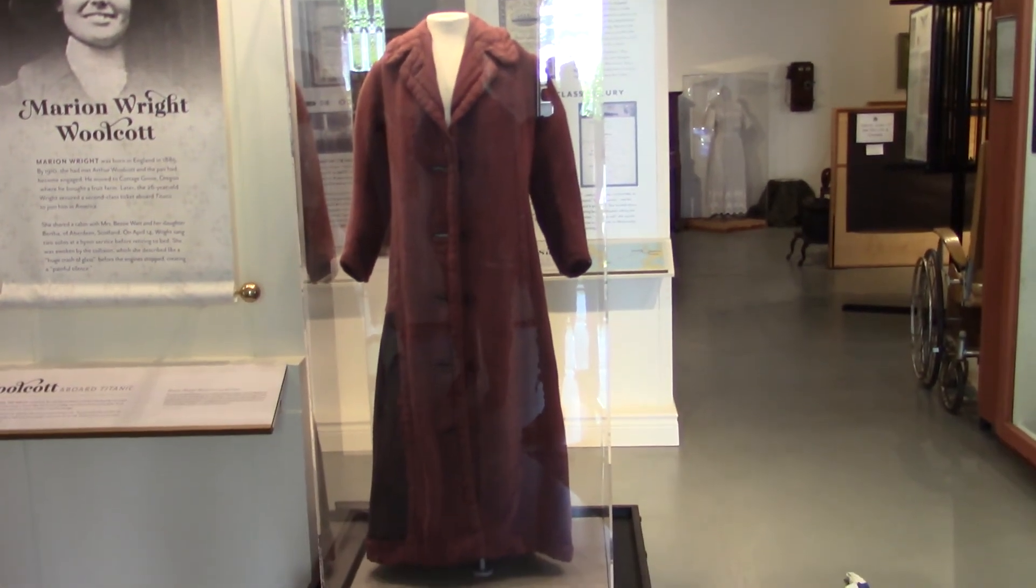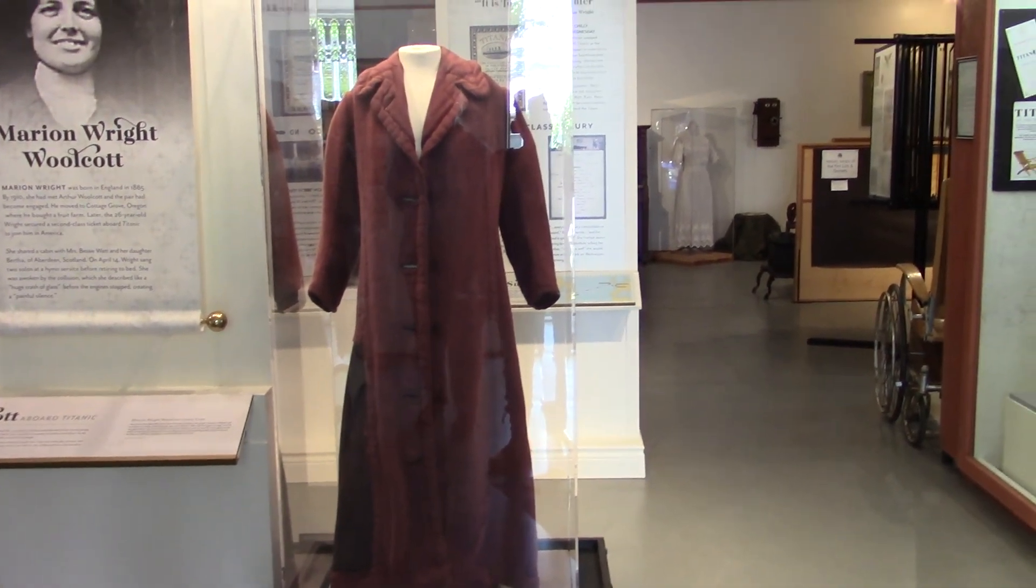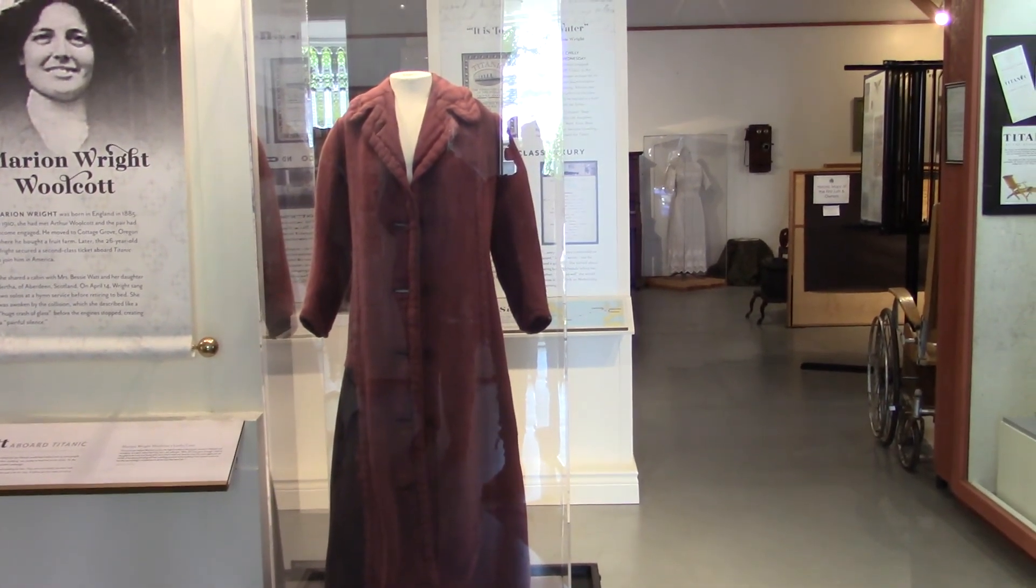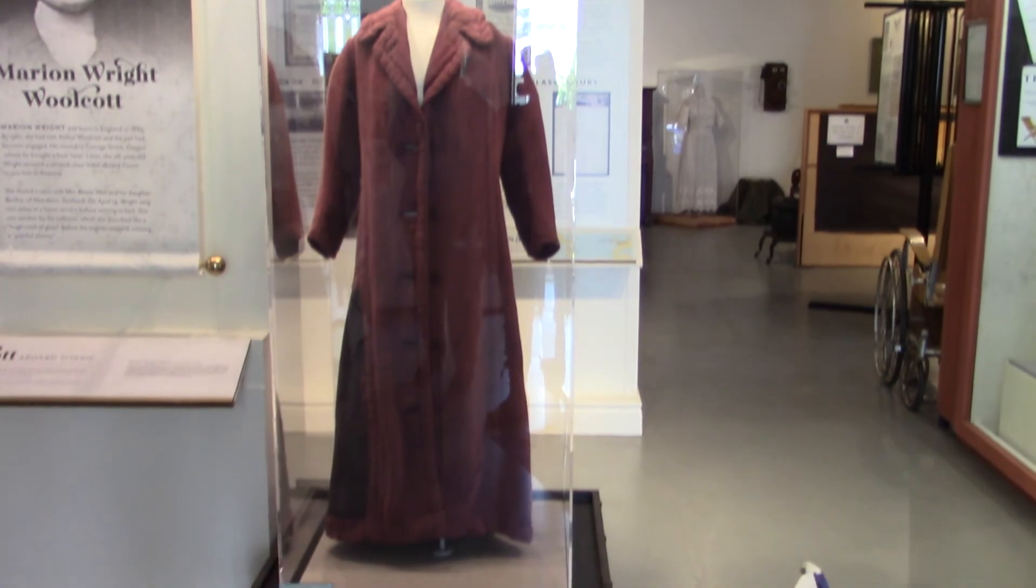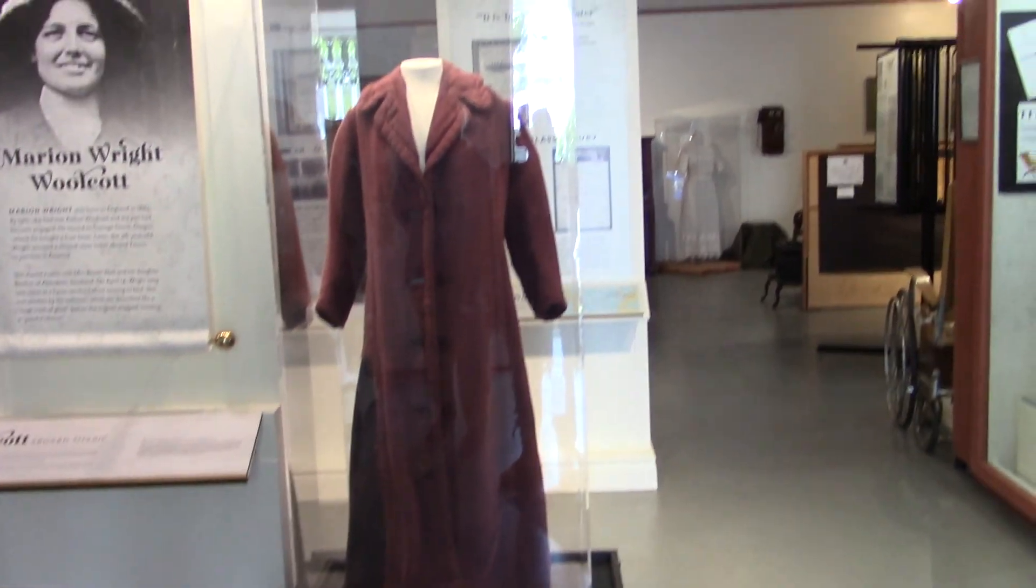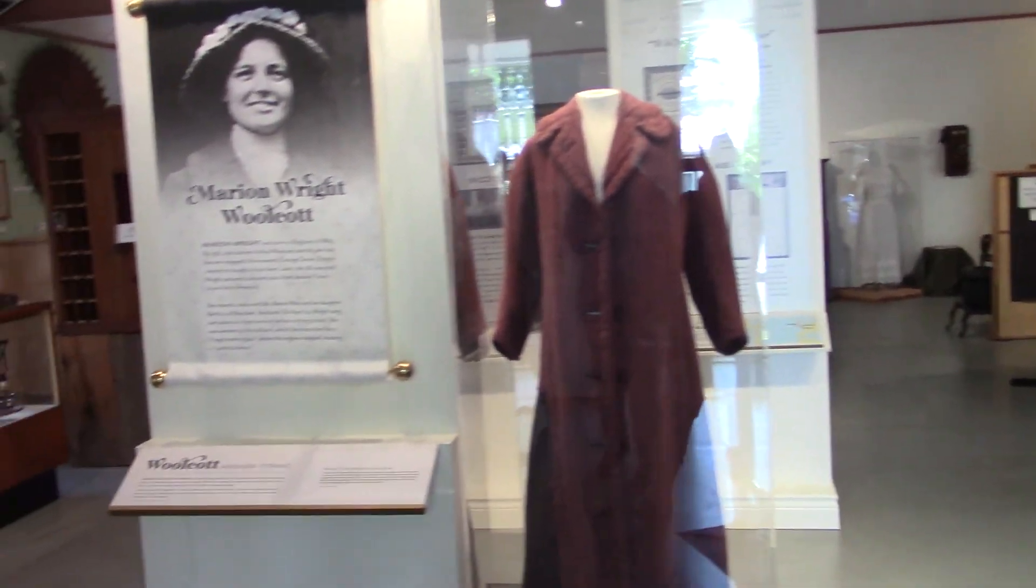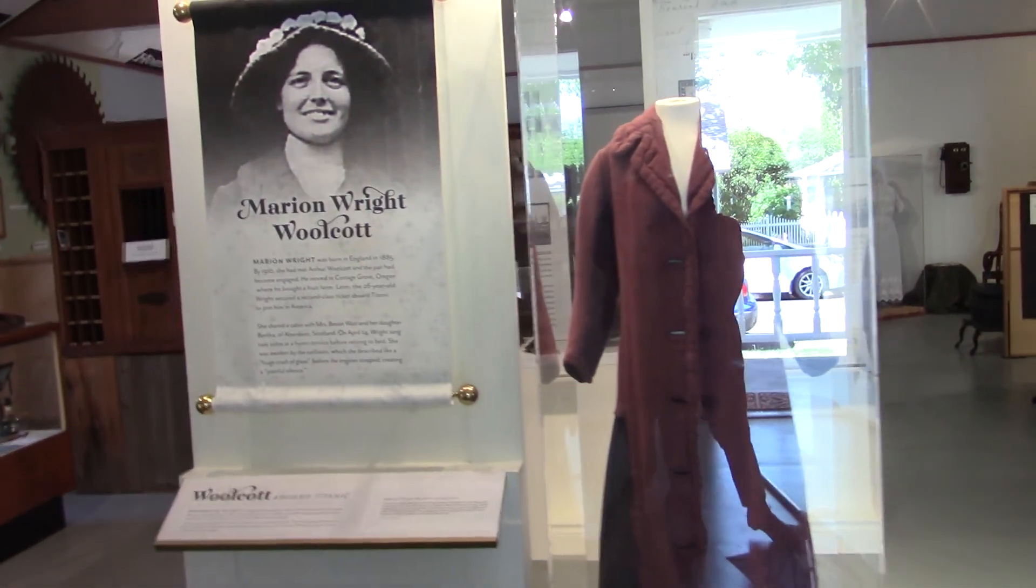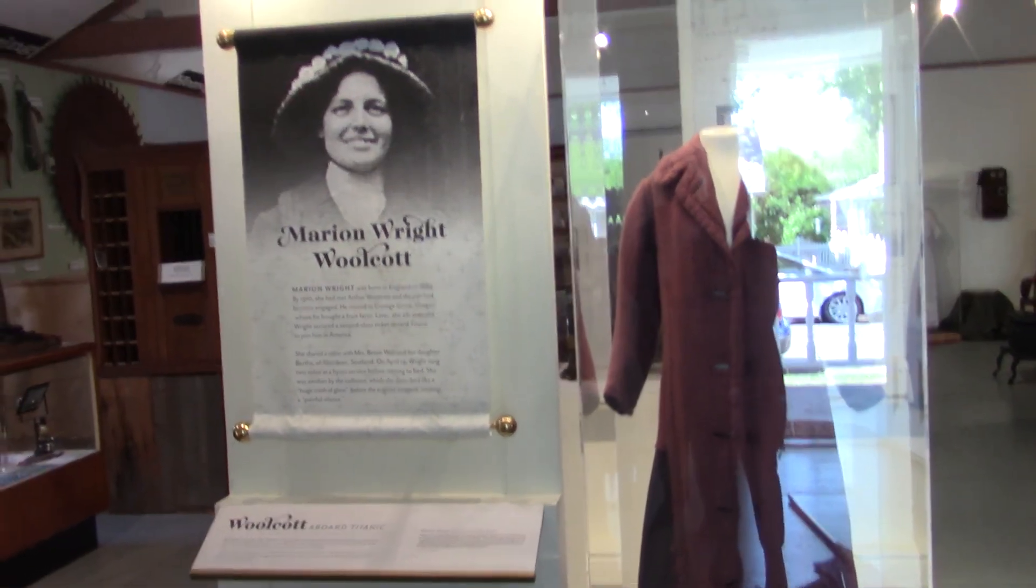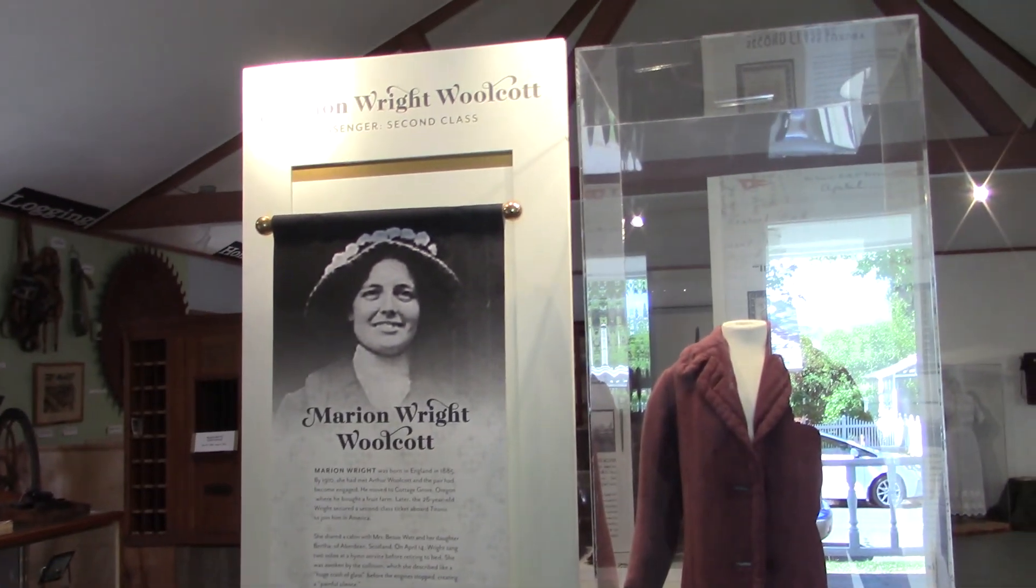This is the coat that was worn by Marian Wright. She left England and was coming to get married to a man who was living here in Cottage Grove.